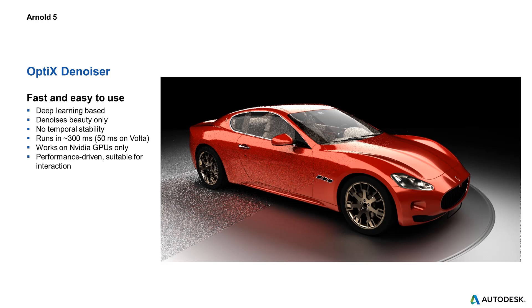It runs in around 300 milliseconds, so it's a third of a second and it does a very good denoising job. The disadvantage of this very fast Denoiser is that it's not temporally stable, which means that when you Denoise a sequence of images you would see artifacts. There is a possibility that you would see light flickering in a sequence of images.